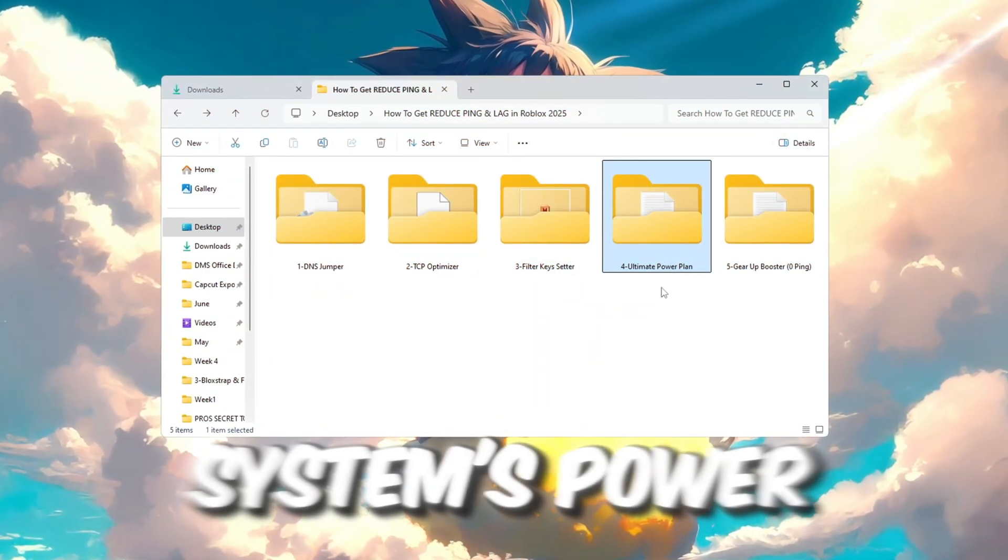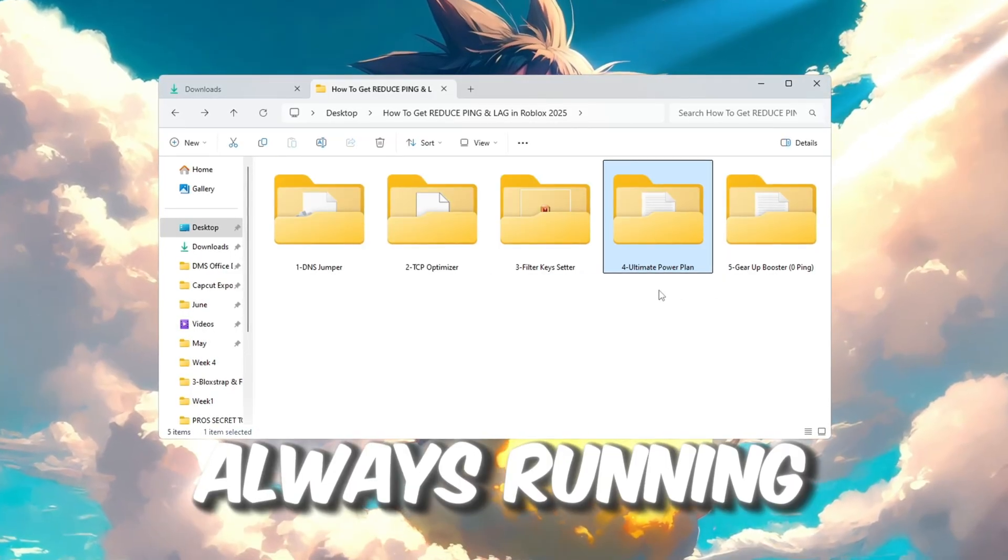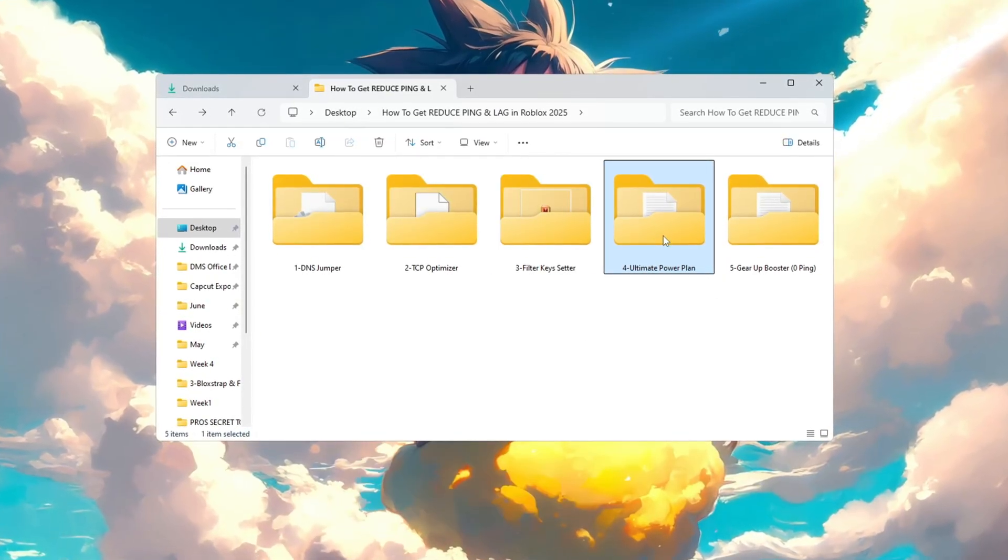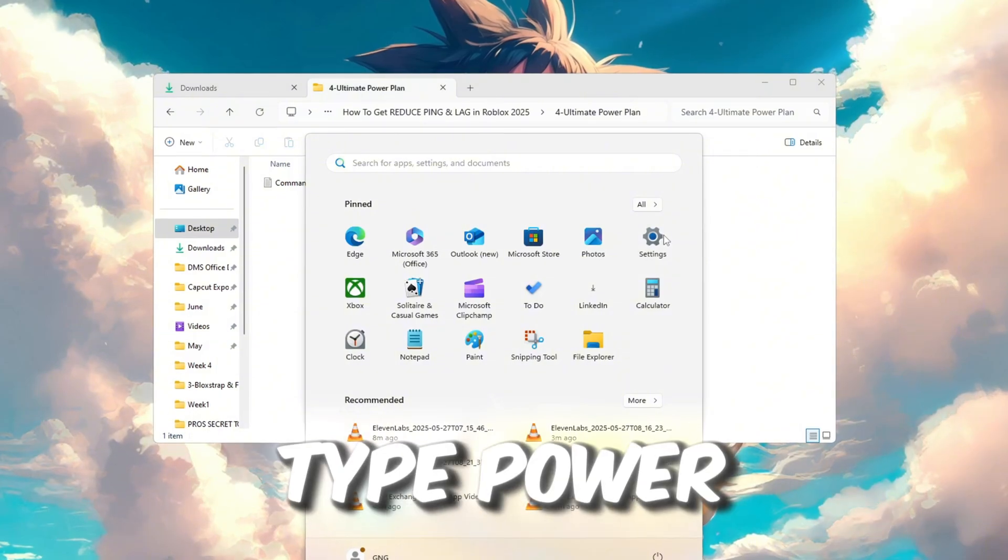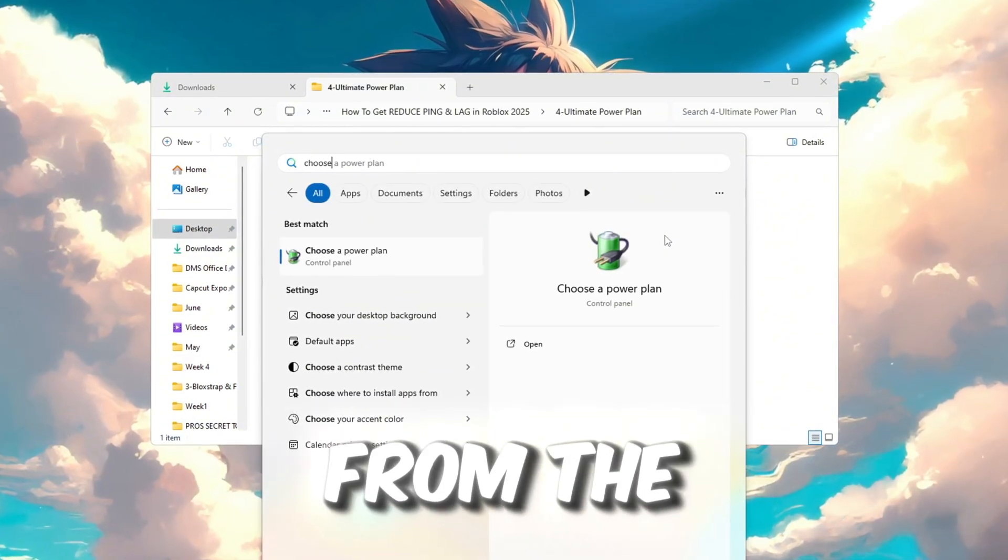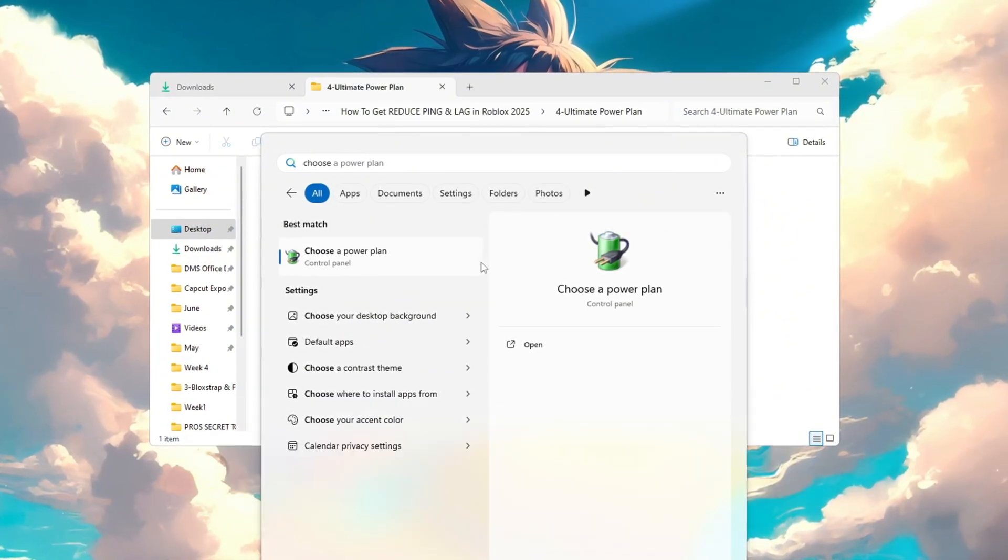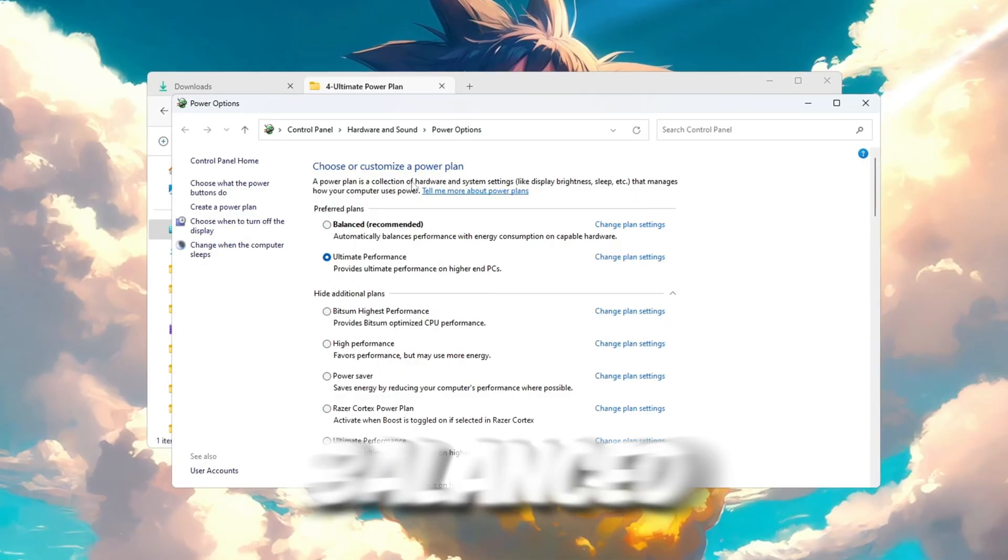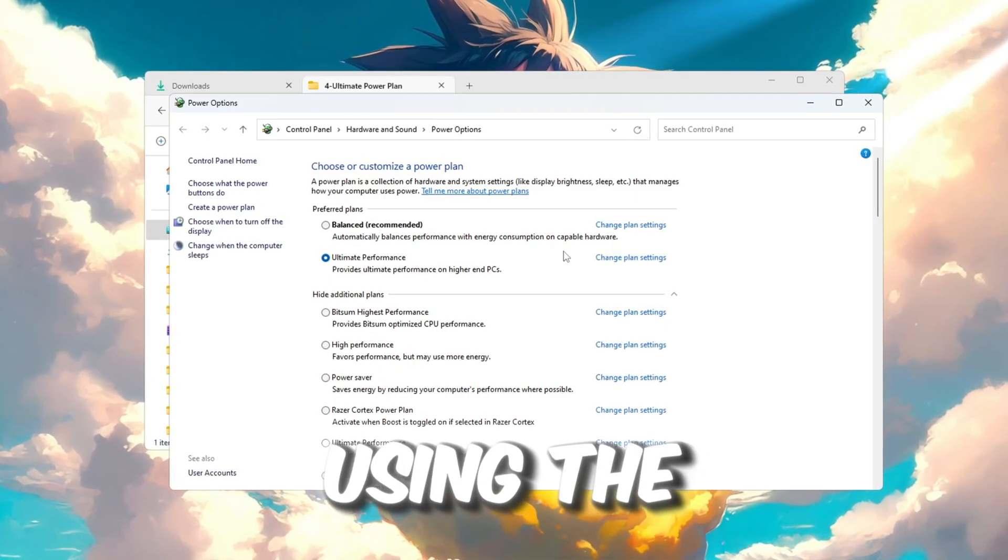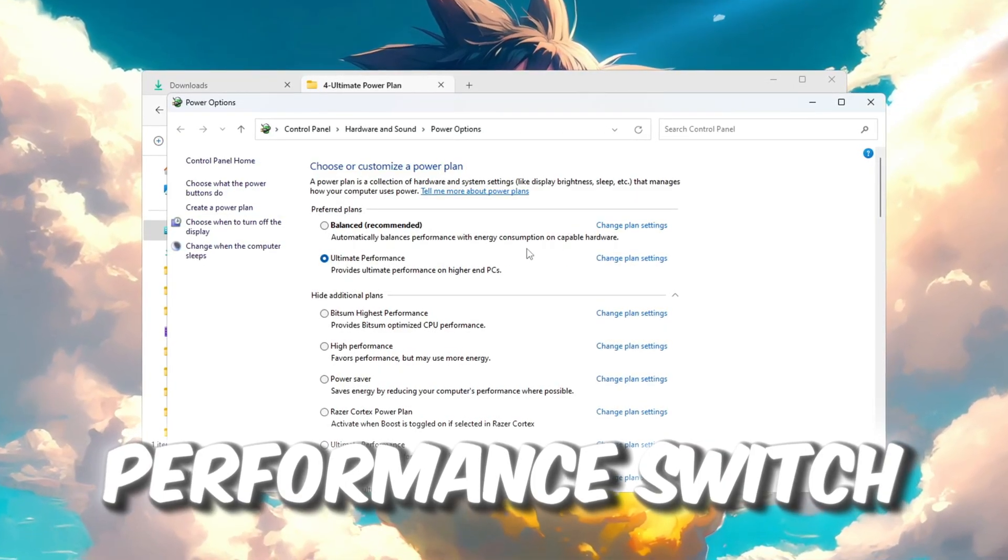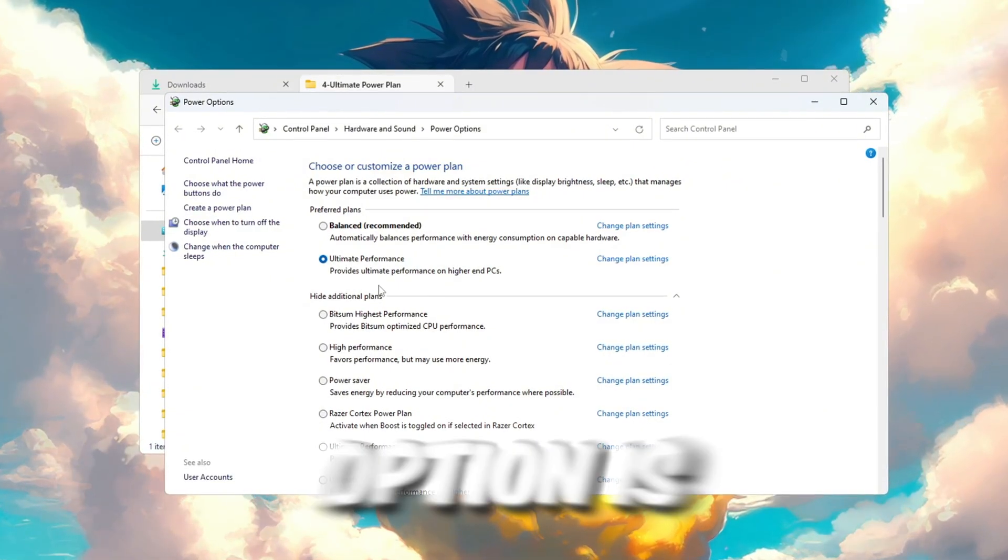Go to the Windows search bar, type power, and click on choose a power plan from the search results. If your power plan is currently set to balanced, that means your system is not using the full CPU performance. Switch it to high performance if that option is available.